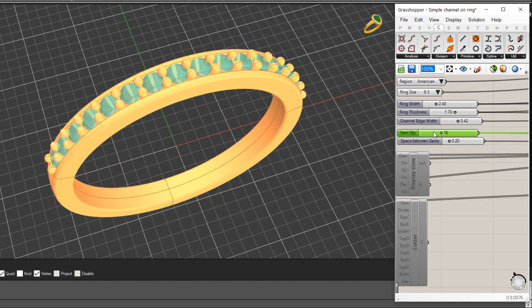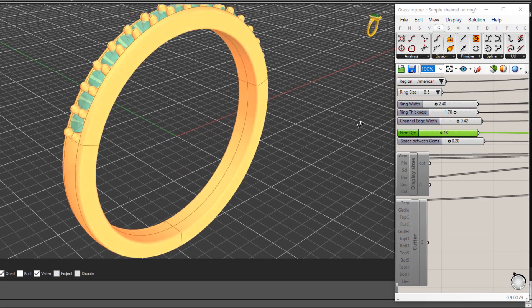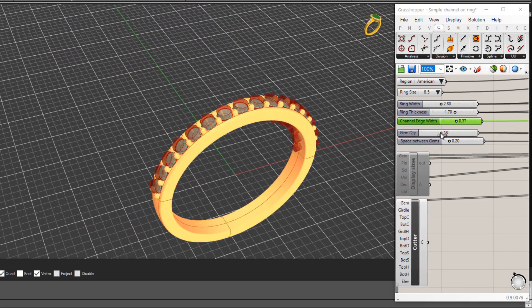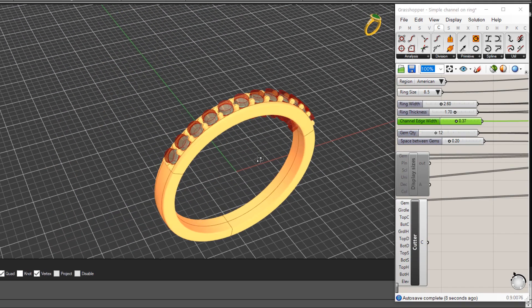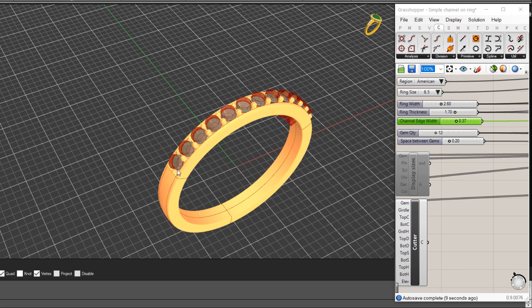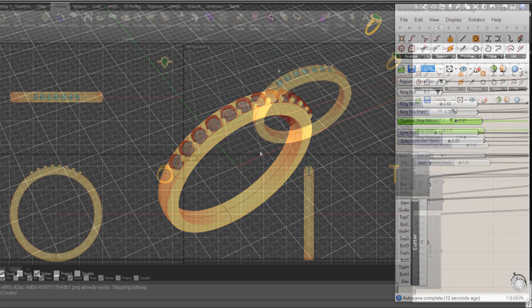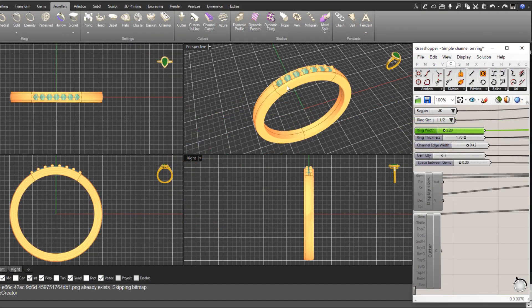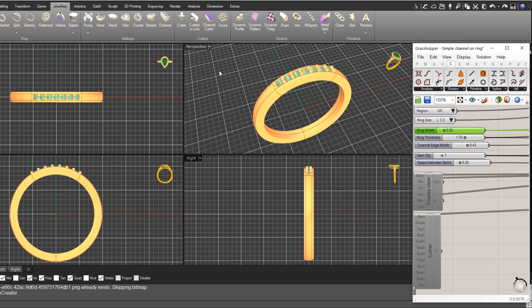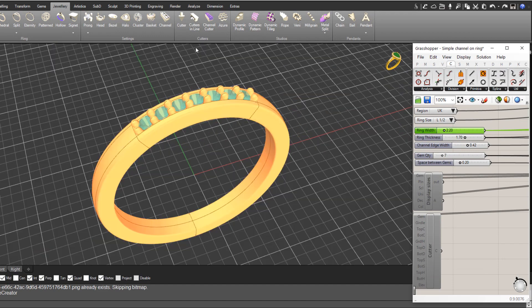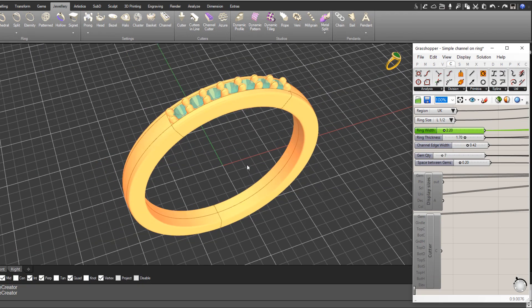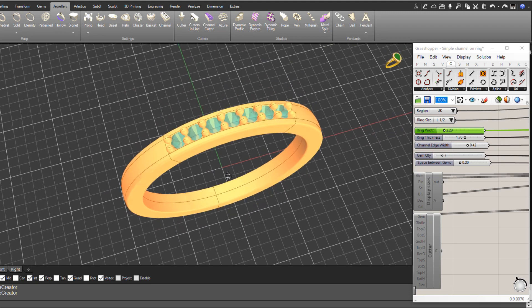What we've just got here is a simple definition that creates a ring shank profile and we can adjust the width and the gemstone size and the number of stones and things like that. So I'll just quickly give you a look at that and a couple of other things. Let's just maximize our perspective view here.